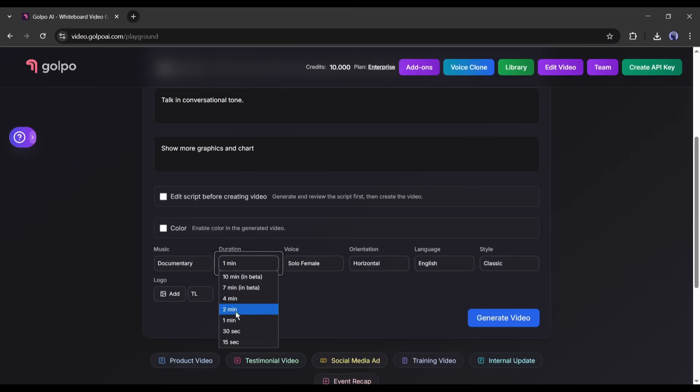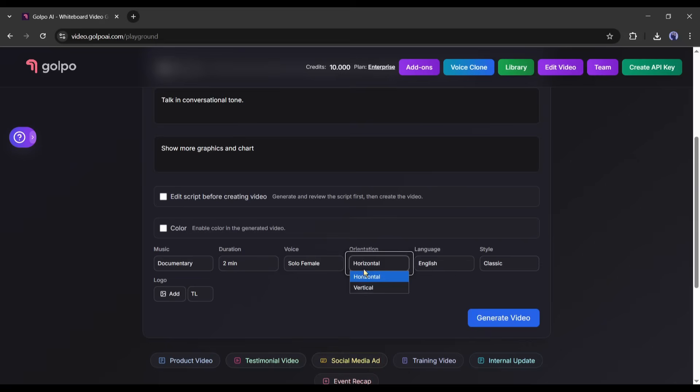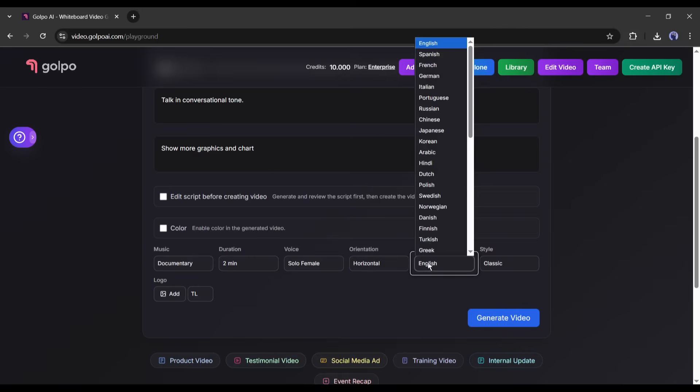You can go anywhere from 15 seconds to 10 minutes, depending on your plan. I'm choosing 2 minutes. Then, choose your voice. Gulpo has multiple voice options, male and female. You can even clone your own voice if you're on a higher tier plan, which is perfect for personal branding. I'm going with a female voice. After that, set the video aspect ratio.